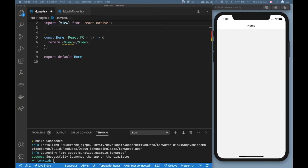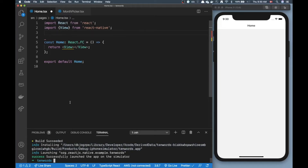Hello everyone and welcome to this video. Today I'm going to be showing you how to create a month picker from scratch, and I'm going to be using a date library called date-fns. If you haven't used date libraries in React Native, TypeScript, or JavaScript, you'll be pretty amazed by this library. You'll see how clean and simple the code is to create a date picker and a month picker.